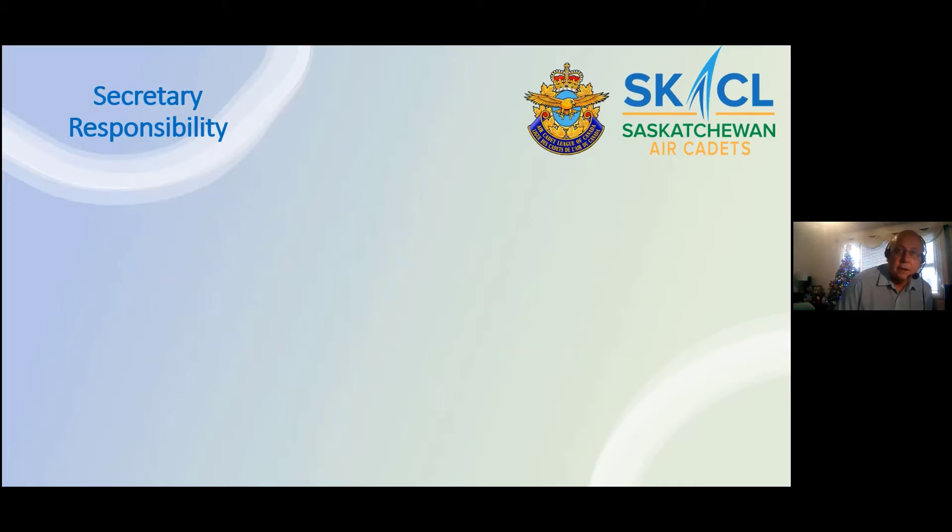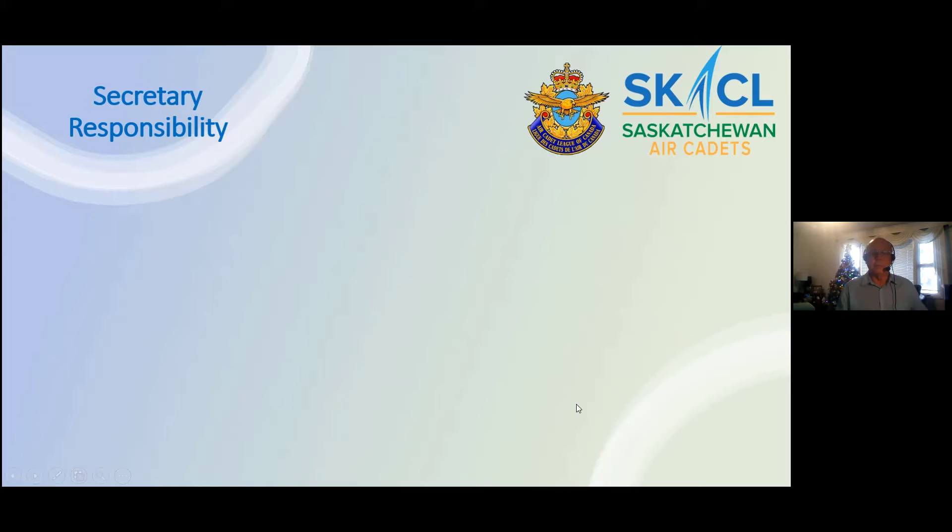Secretary responsibility. For this we have a prior volunteer who has recorded a video for us, so I'm going to load that — just give me a moment.